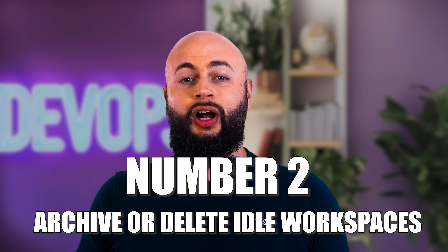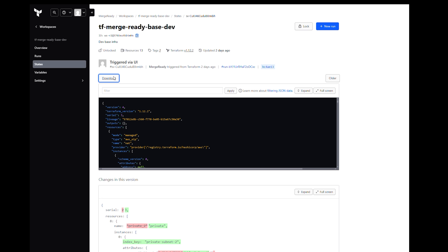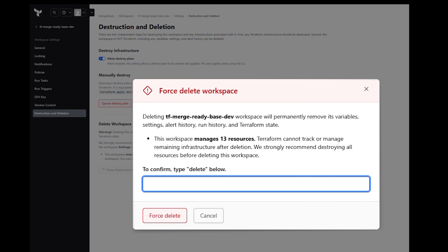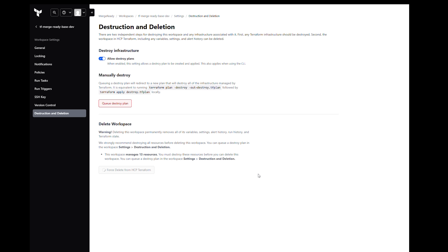Number two: archive or delete idle workspaces. Inactive dev or feature workspaces still use RUM. Archive them or move them off to S3 to cut the peak count.